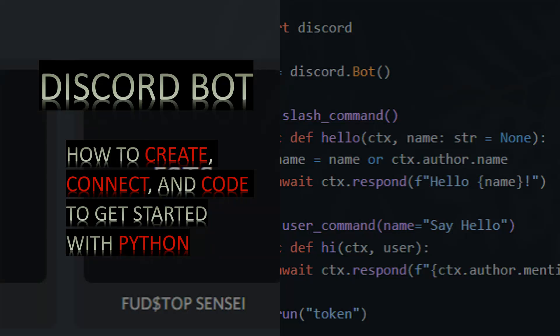What's going on, everyone? I'm going to show you real quick how to create, connect, and code a Discord bot just to get it to send a simple ping command. This is something that's pretty cool to know how to do, and it's not that hard to figure out. I just wanted to expand the knowledge I'm sharing, and it should be pretty simple.